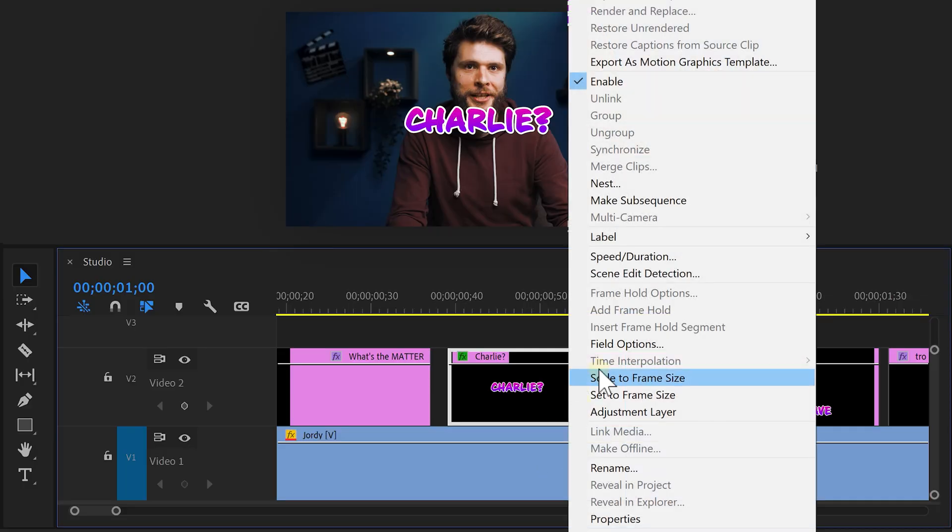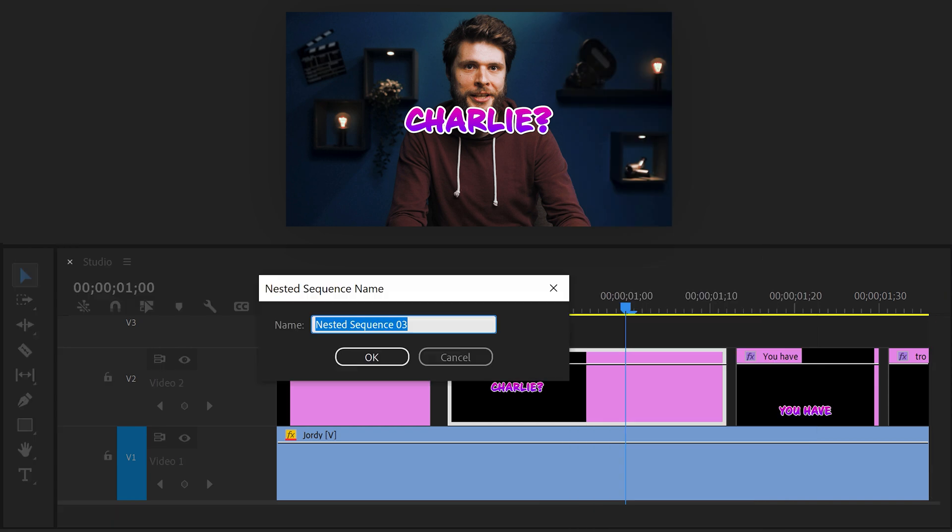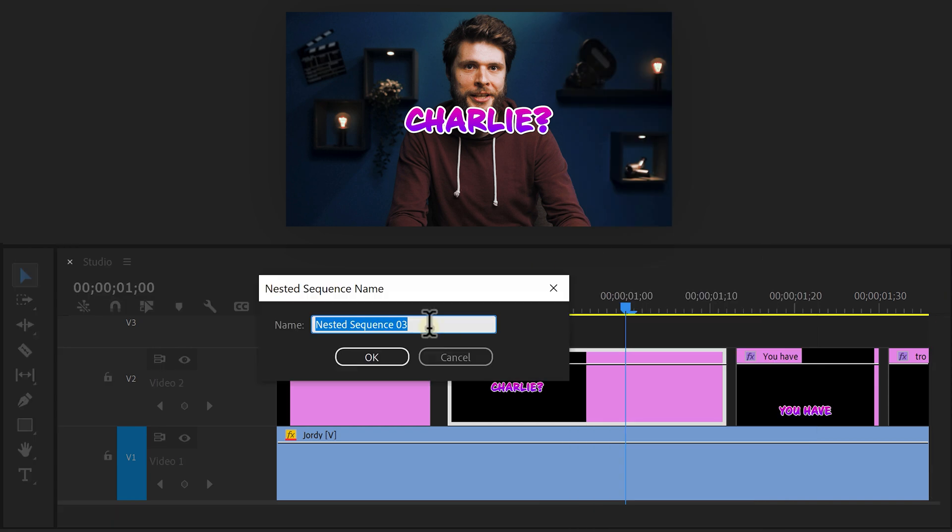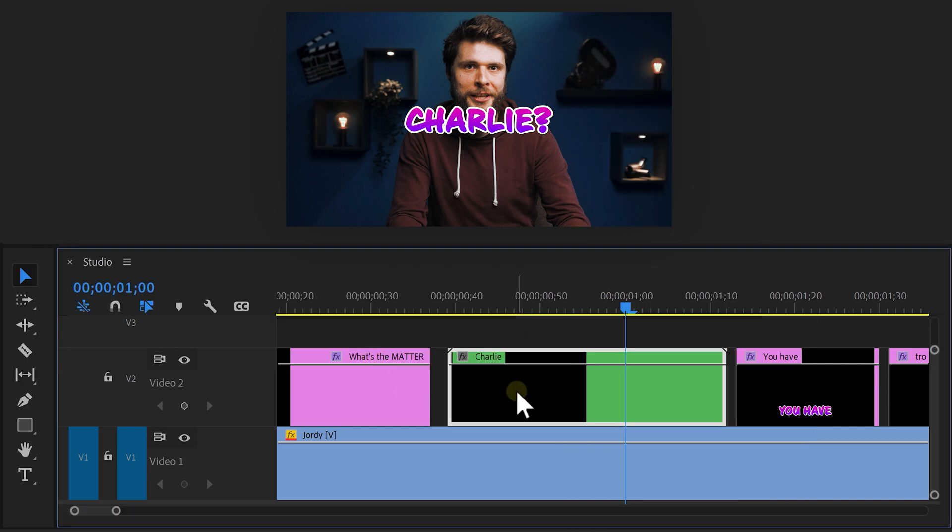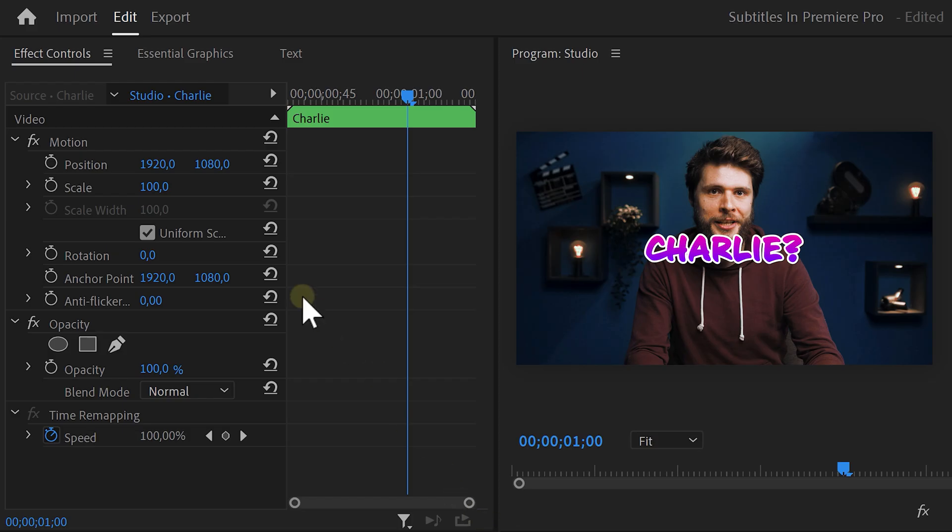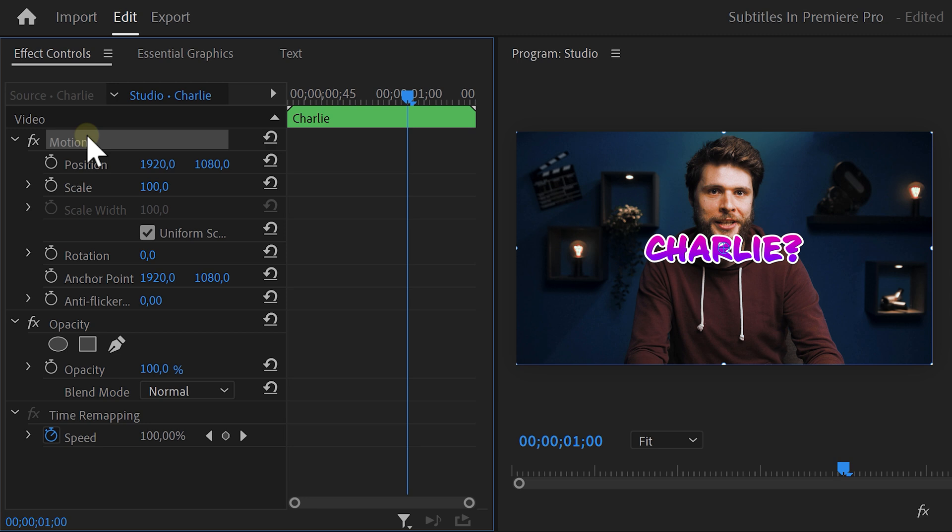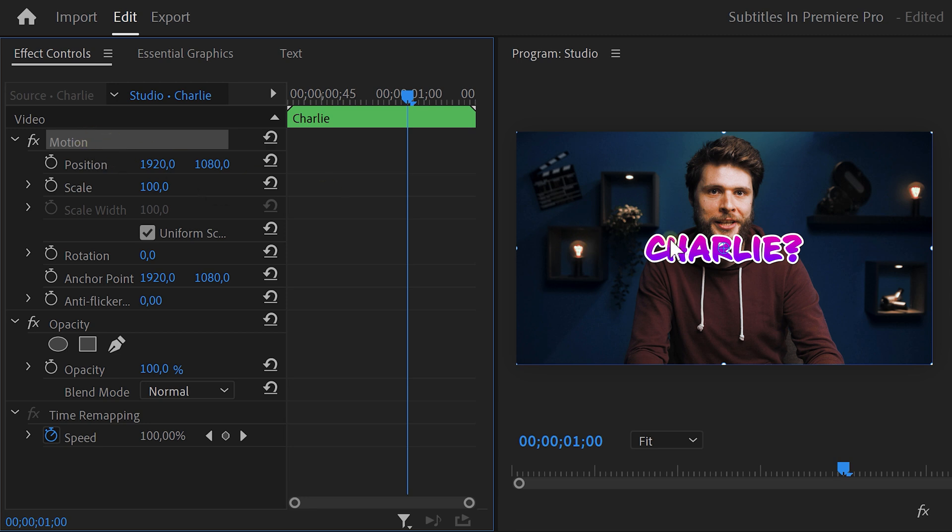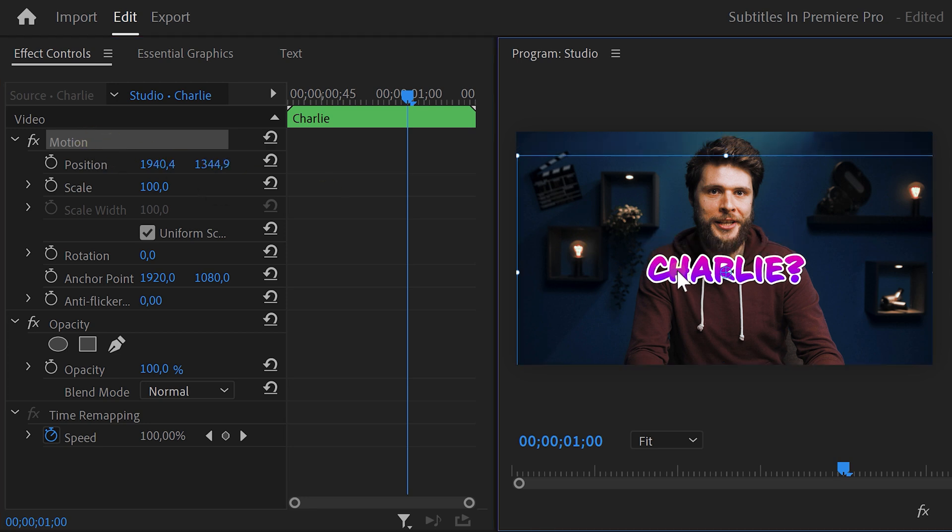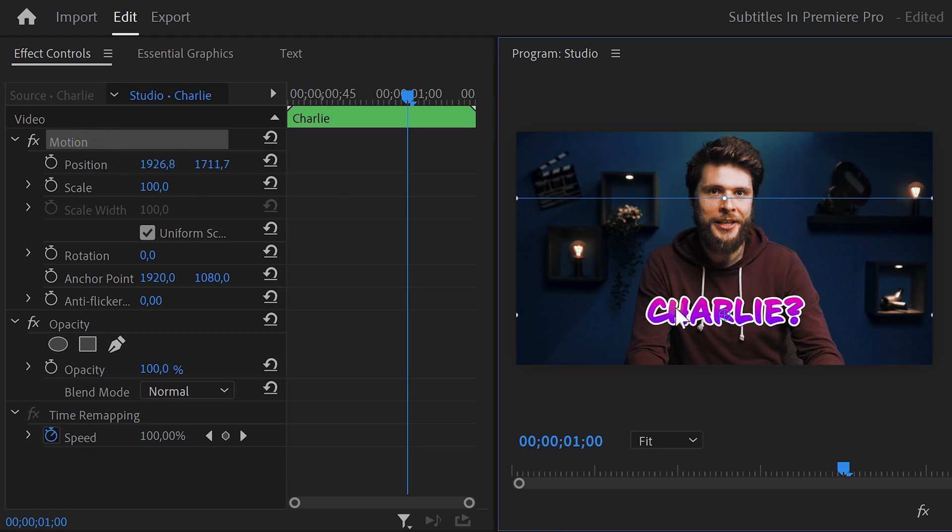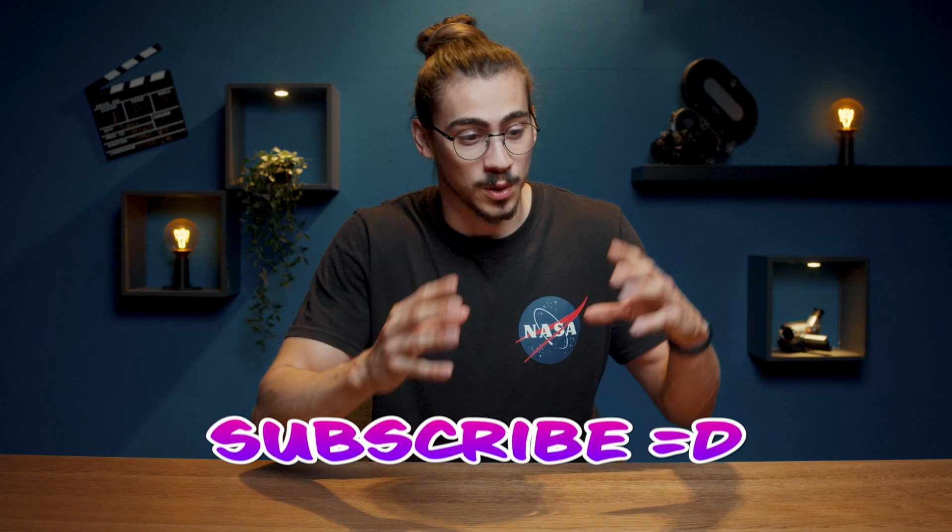Now we need to reposition it. To do that, right click the graphics layer and choose nest. Give it a name and click OK. Now, head over to the effect controls and move the position of the text back to the bottom. We're doing this on a nested sequence because now the basic 3D effect will move together with the text. That looks awesome.